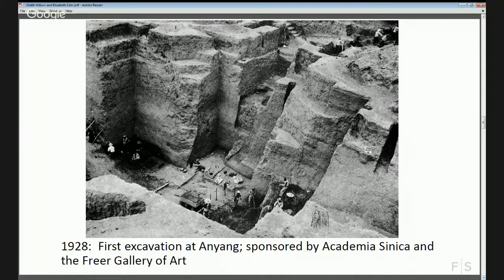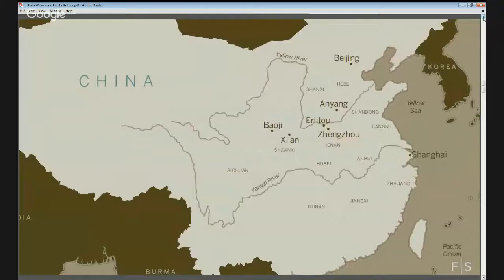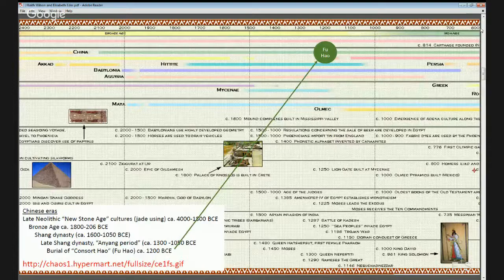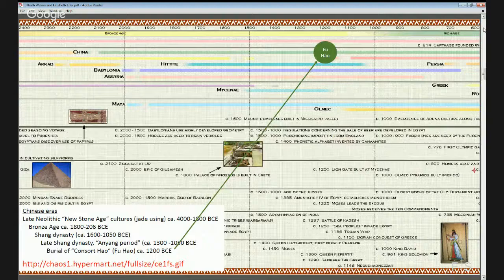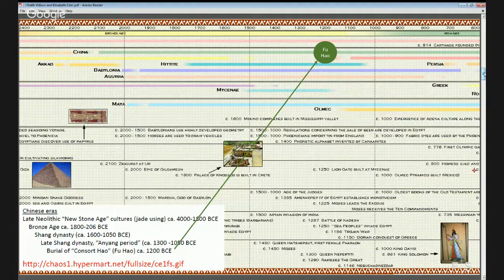This slide situates the period we're focusing on in broader history. For those of you that teach world civilizations, you can look at this and think about the other periods you may teach with your students — using objects as a way of teaching through visual culture and thinking about how to tell the broader story.